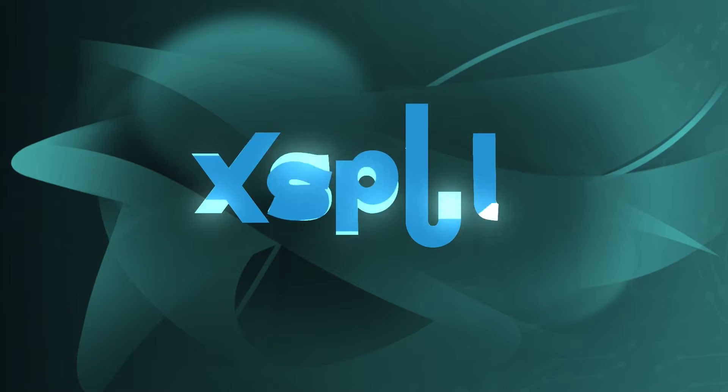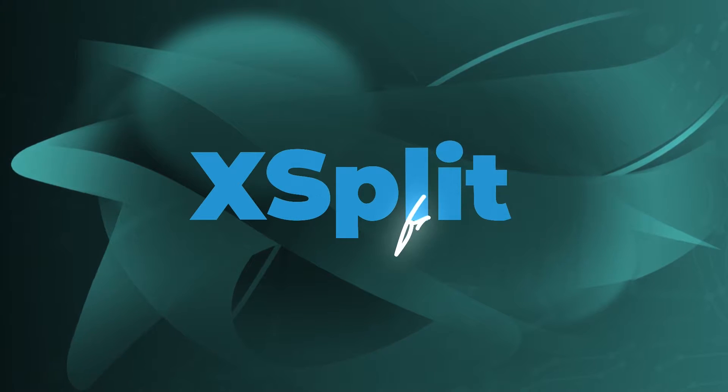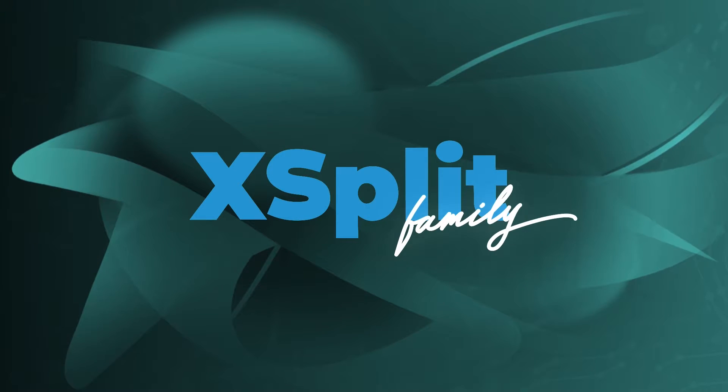All right. Thank you so much, Gareth, for that information. Now we're going to move on to our XSplit community updates.